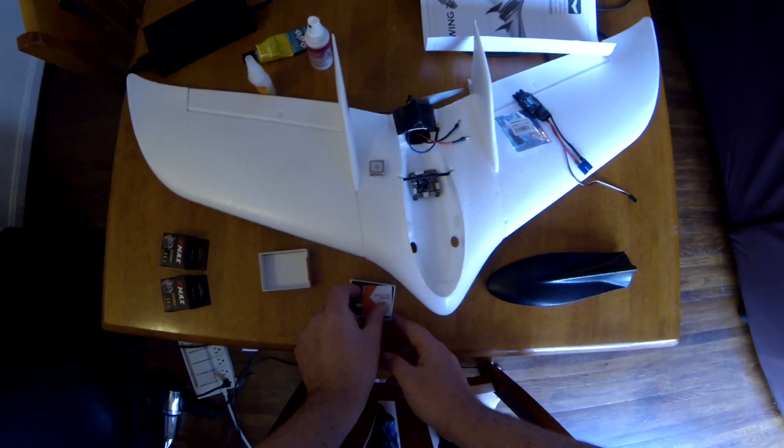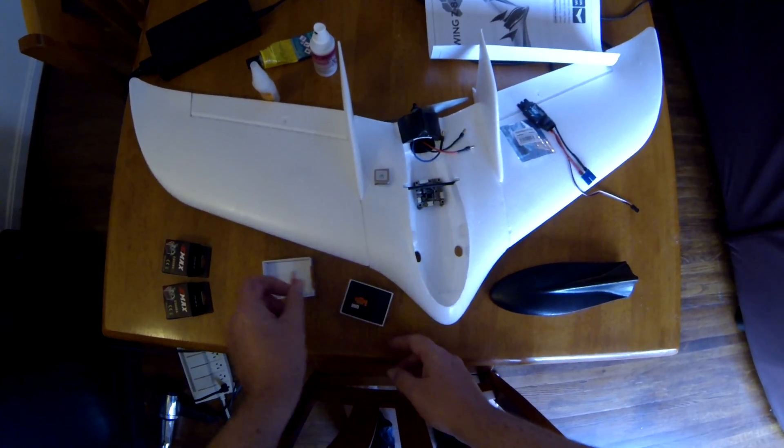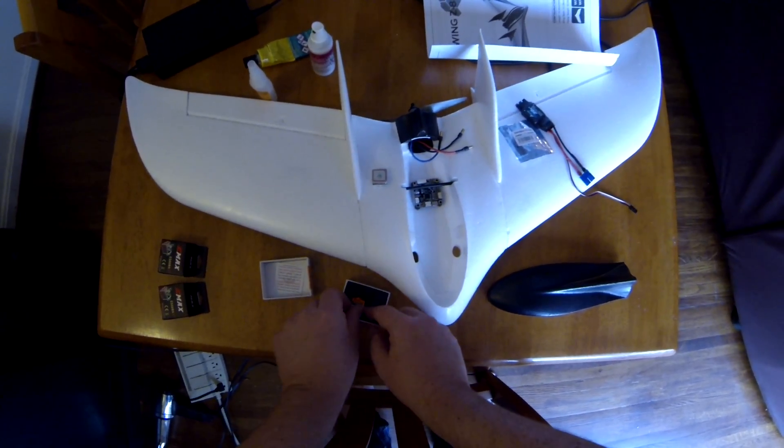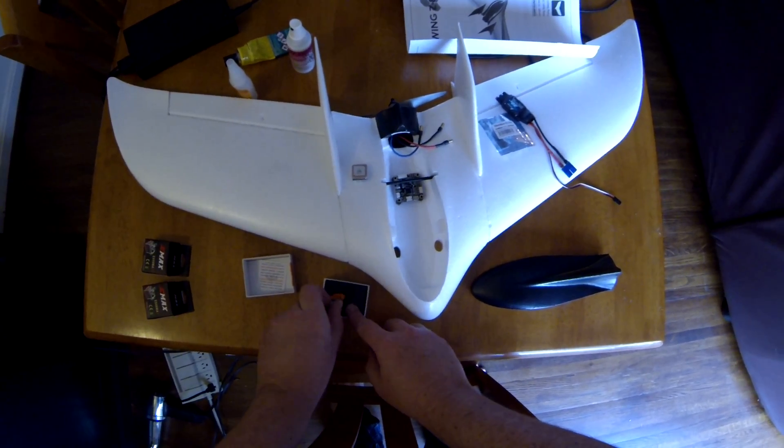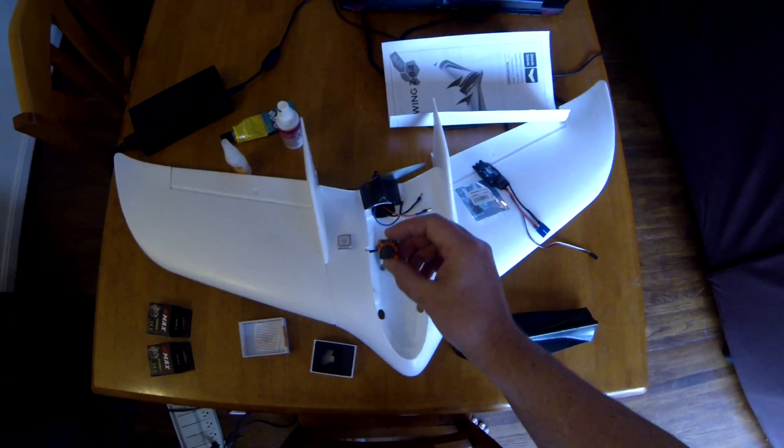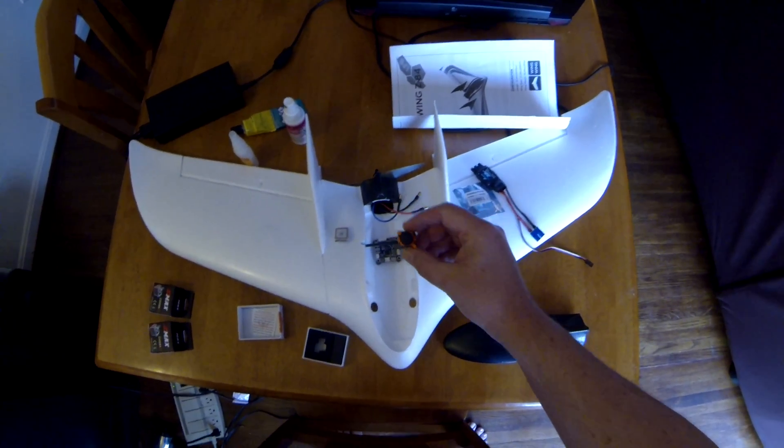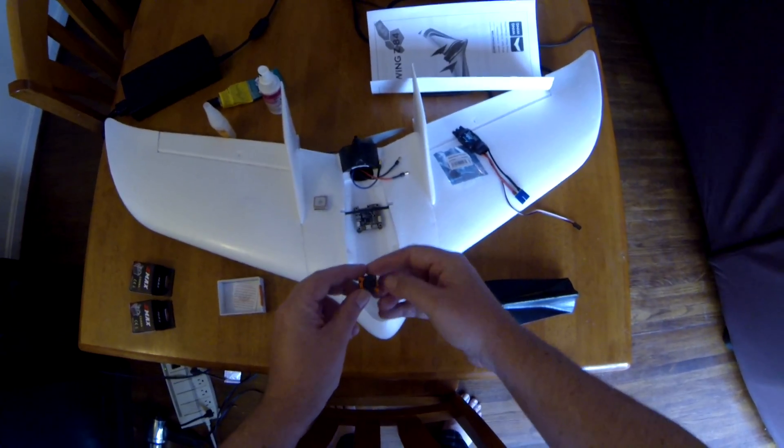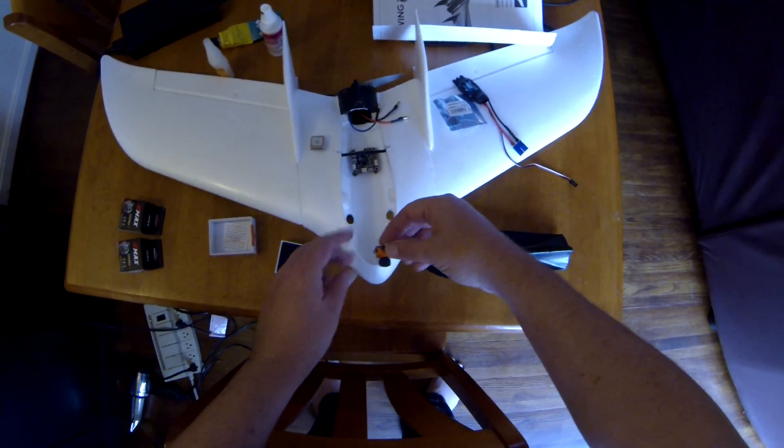I am surprised at how small this thing is. This is a tiny camera. We'll mount this up here in the nose.